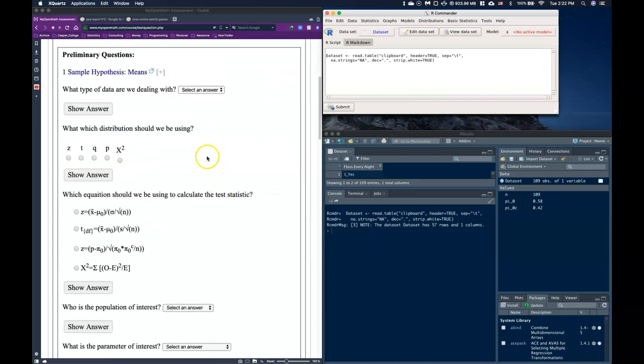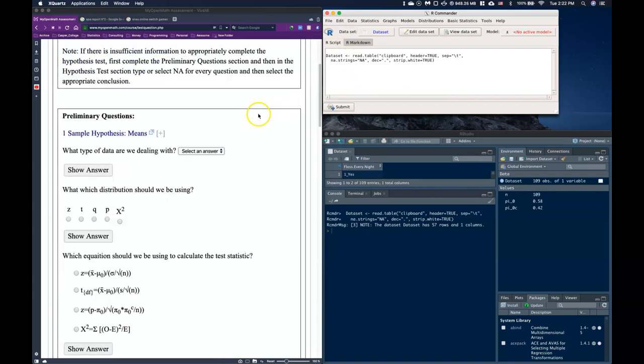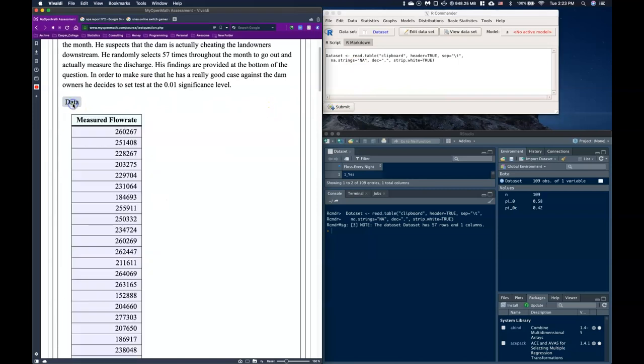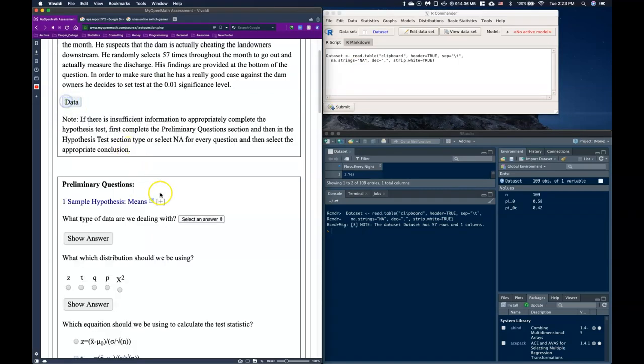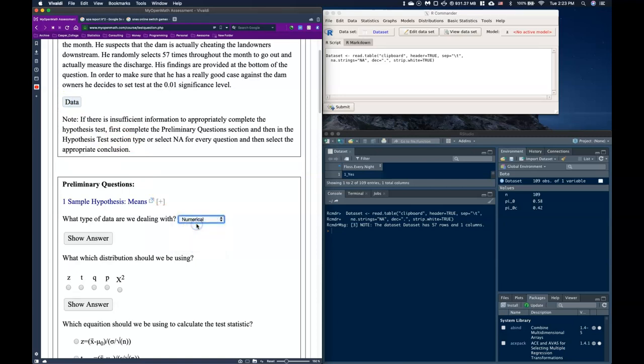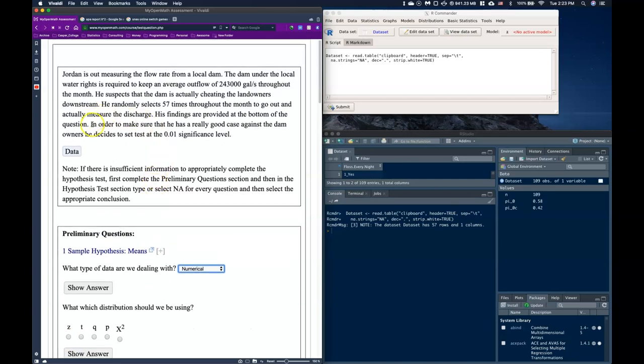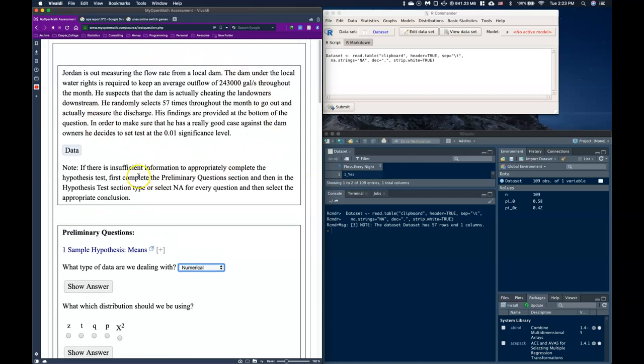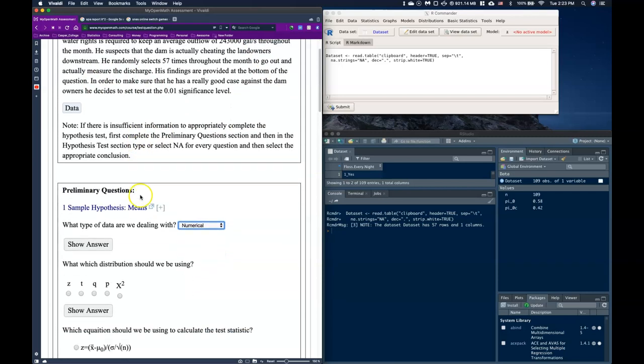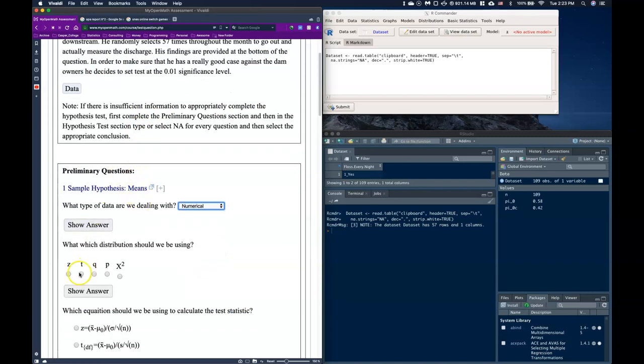The first thing is what type of data are we dealing with? So if we go and look at our data, we can tell that we are dealing with numerical data because we've got our numbers, which is awesome. So we've got numerical. And which distribution are we going to be using? Well, since it's numerical, we know that we are either going to be using the t or the z distribution based upon whether or not we know the true population standard deviation. And up here we get no indication about what the true population standard deviation is, so we are going to be using the t distribution.